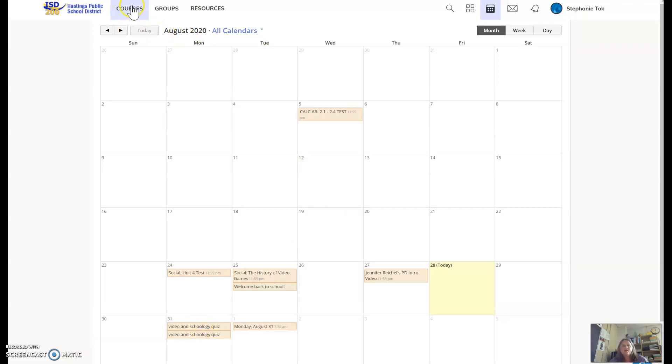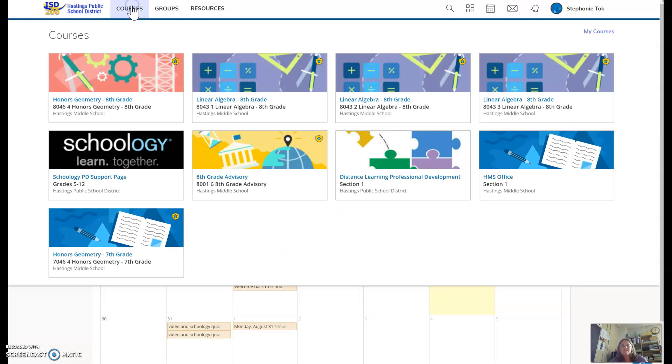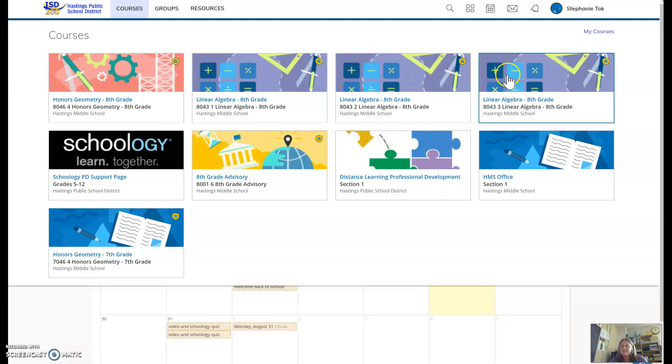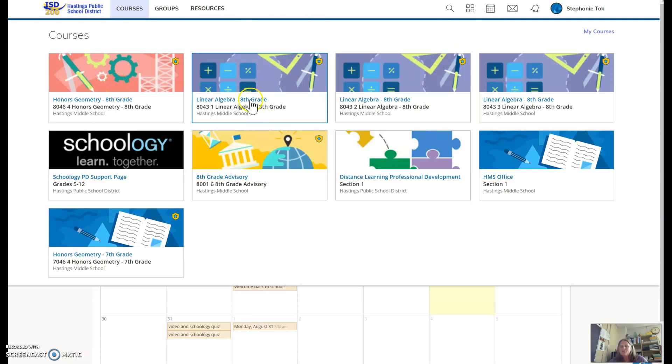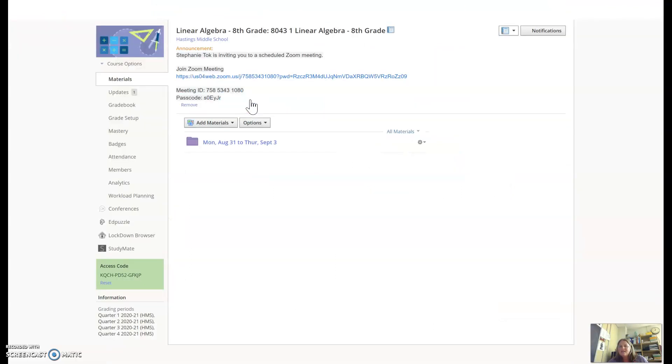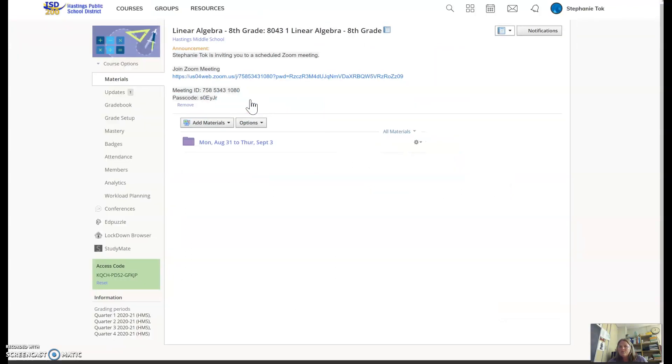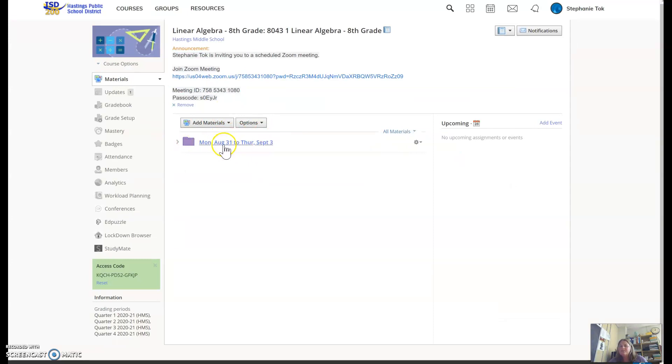Where do you find the Schoology quiz? We go into our courses. In your courses, you're going to pick whatever course is yours. If you're in linear algebra, it's one of these purple ones. If you're in geometry, it's this pink one. So you open up your class.